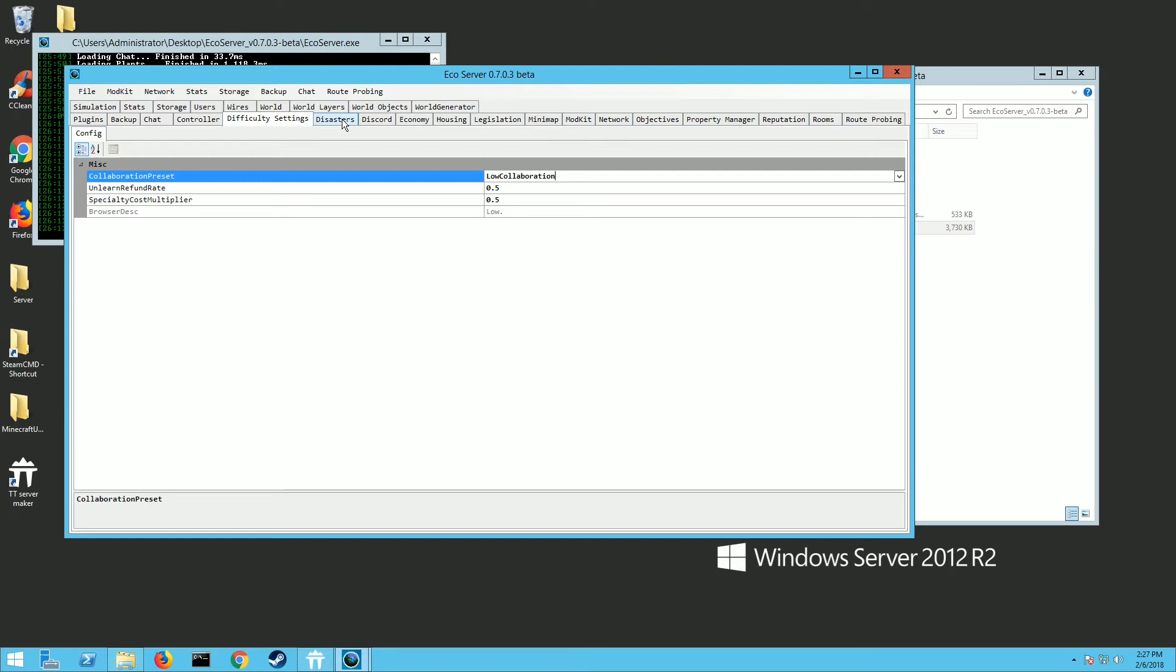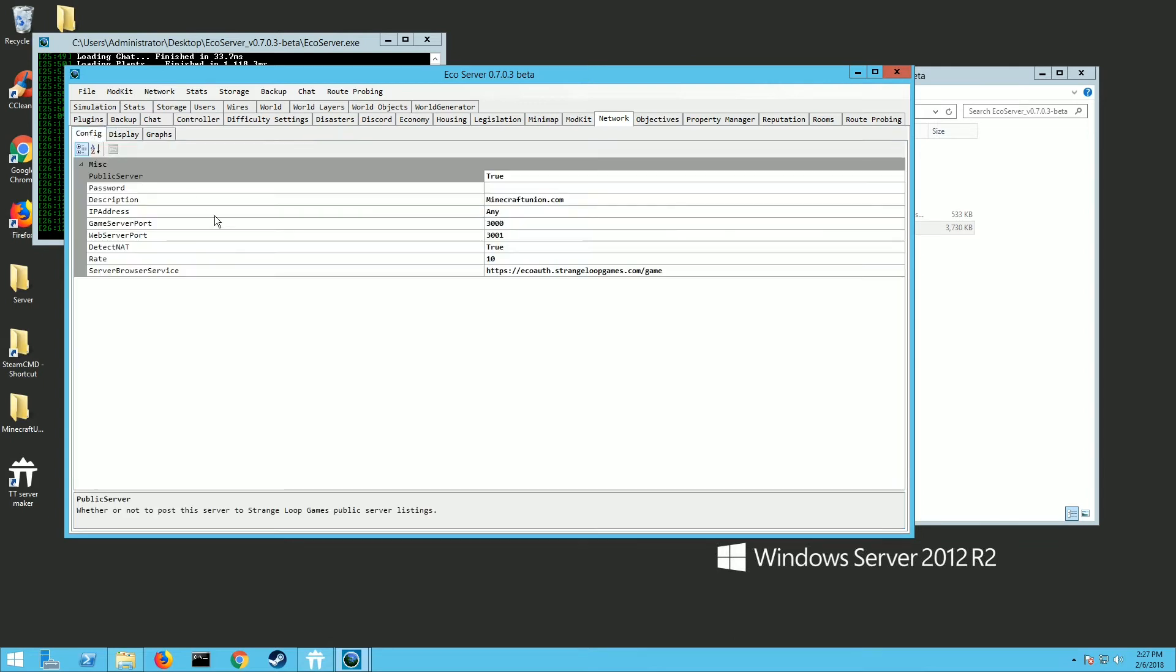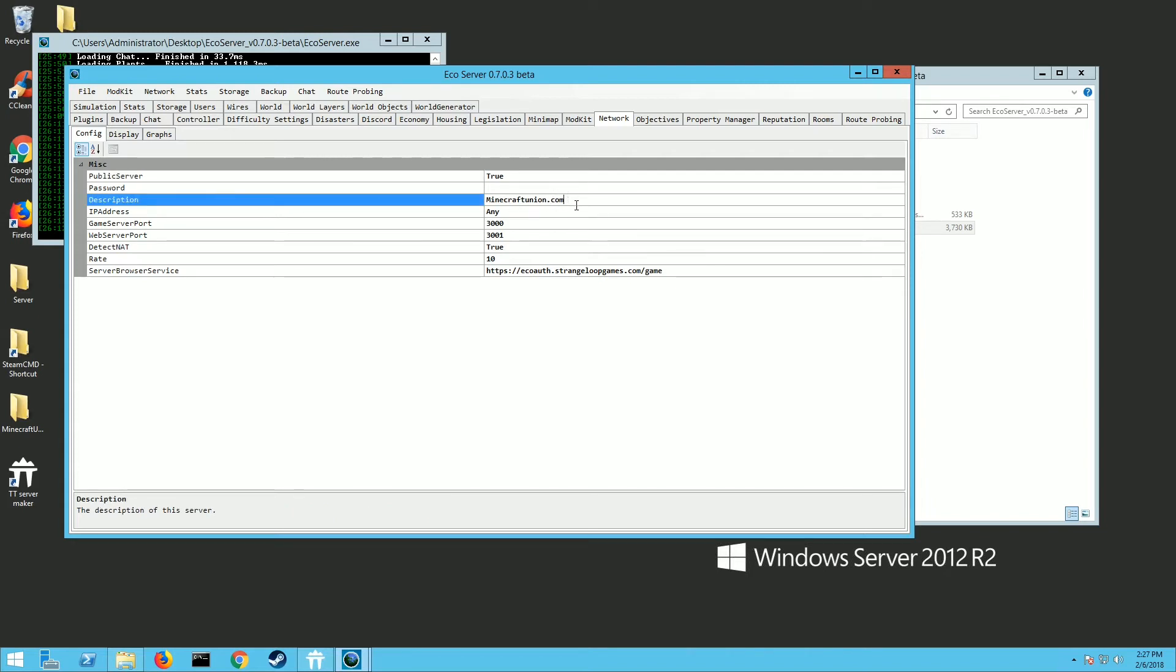So that's important. Use the network tab. When you click on that, you want to click on the config button and from here it's going to show you the description, and by default it's your computer name of the server. So you're going to want to change that to the name of whatever you want your server to be. So mine's theminecraftunion.com.